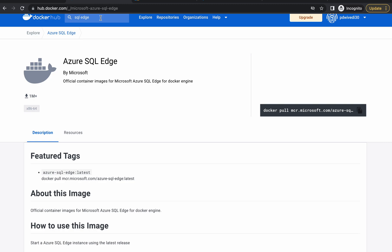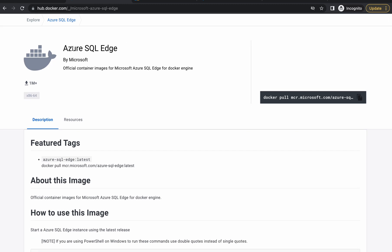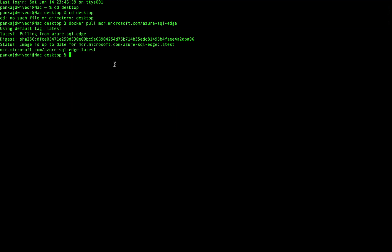You can search 'Azure SQL Edge' on Docker Hub — it is the official image by Microsoft. Make sure you install the official image. You will get the command to pull the image there, you can just copy it and run it in your terminal. In my case I have already pulled the image.